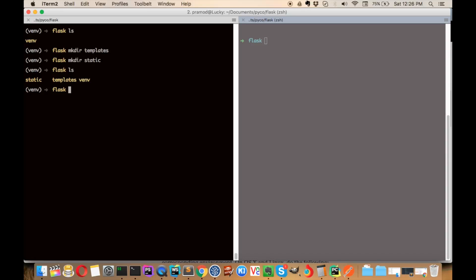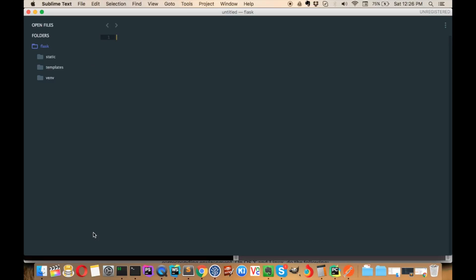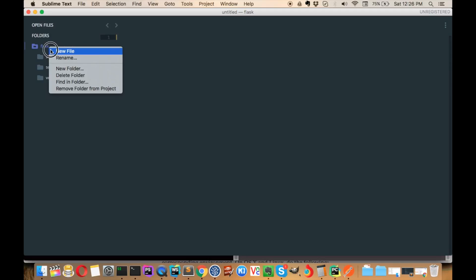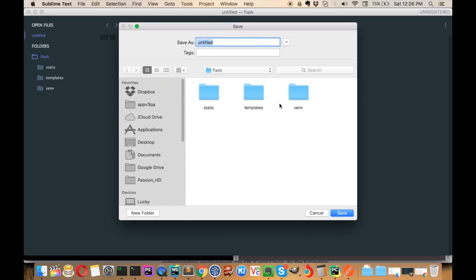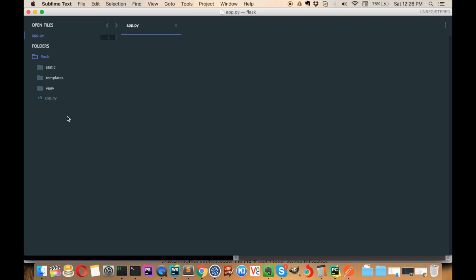Looking at our project structure, we'll now create a file called app.py. I'll open the whole project in Sublime Text and create a new file, saving it in the same directory named app.py. This is our main project file.